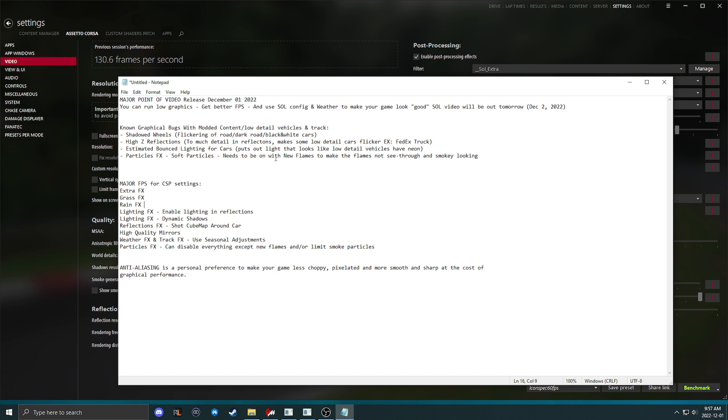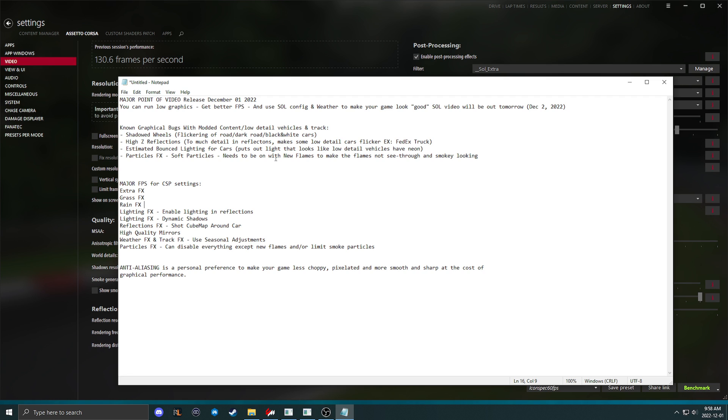If you have graphical bugs with the newest versions of CSP, try and disable shadowed wheels if you have flickering of cars or a dark road. Hi-Z reflections if you get flickering reflections that aren't coming through clear on things like the FedEx truck or other low detail traffic vehicles. Estimated bounce lighting for cars is a new thing and extra effects. It will make some vehicles look like they have neon around them. Particles effects, soft particles, needs to be turned on with flames to make your flames look nice and thick and not clear and transparently smoky looking.